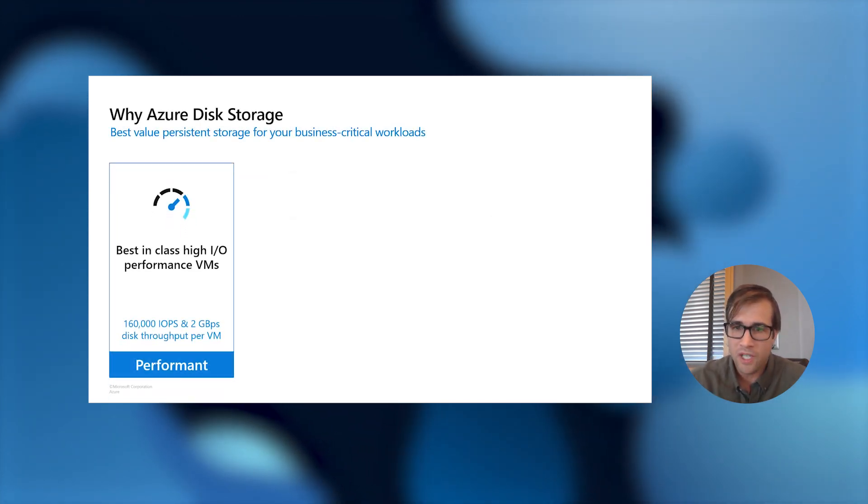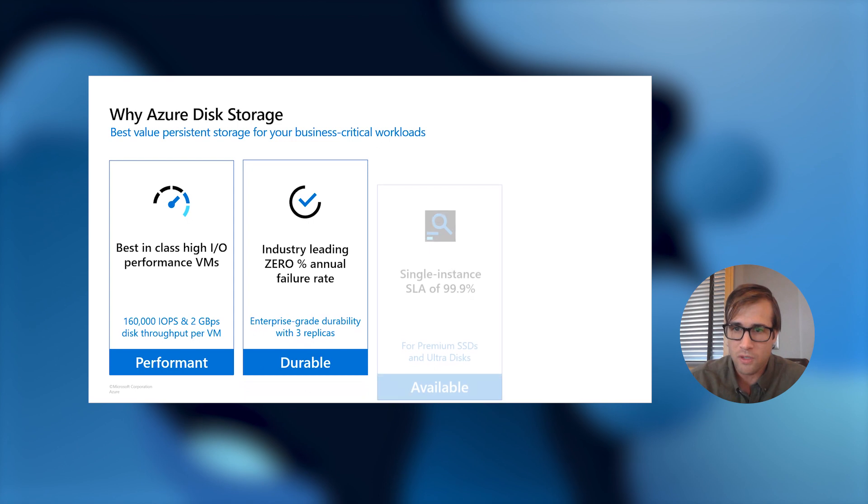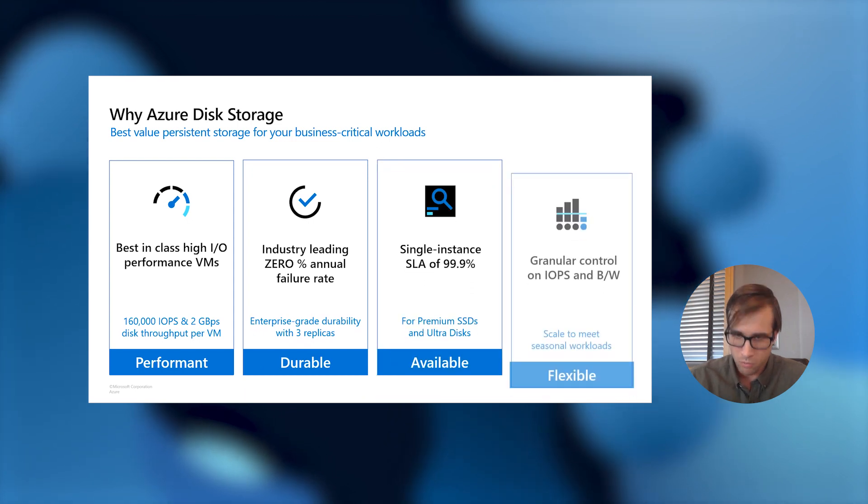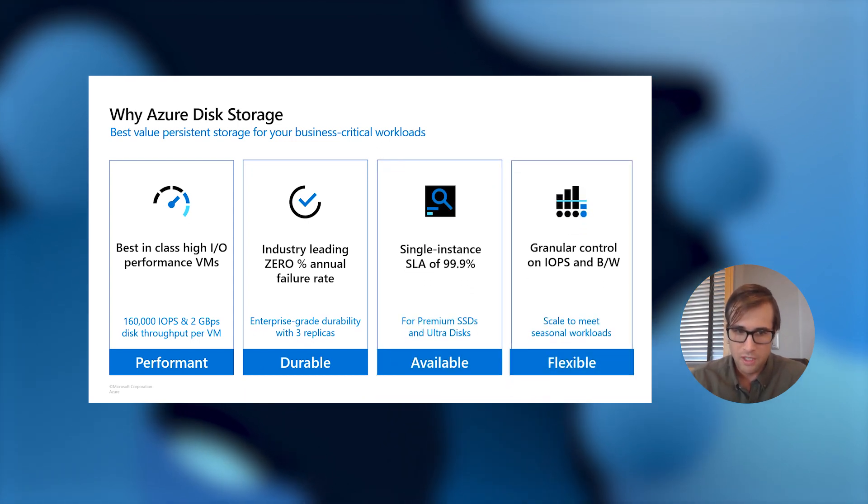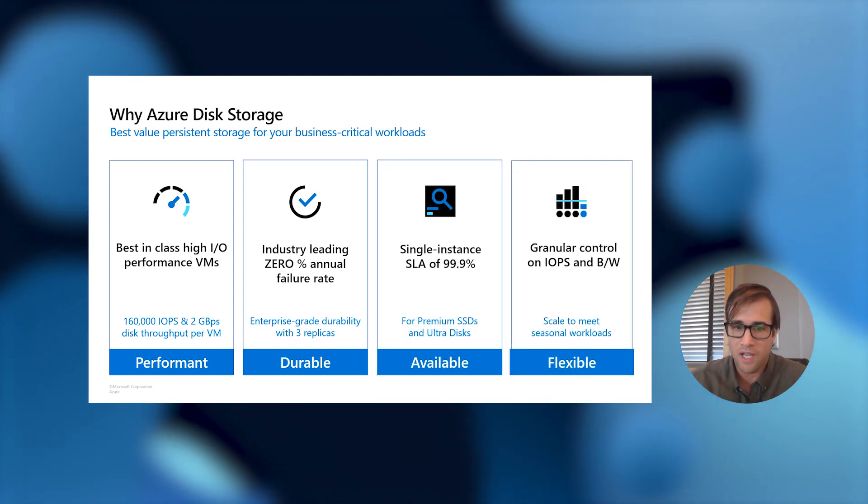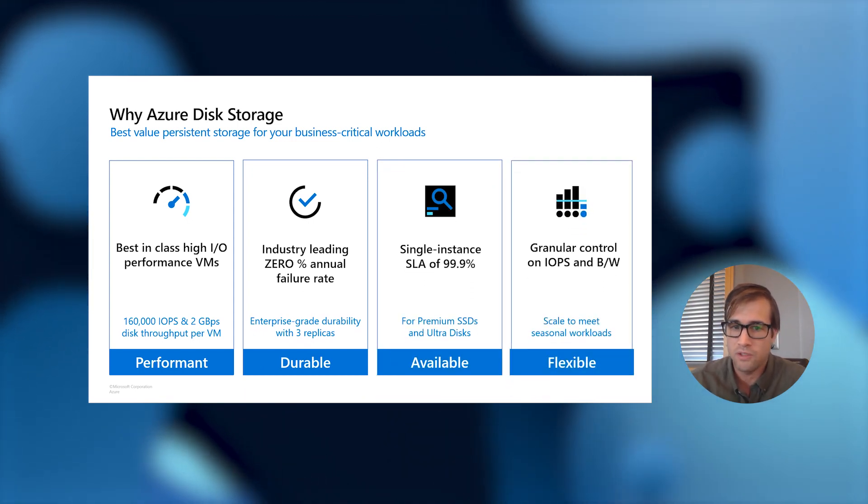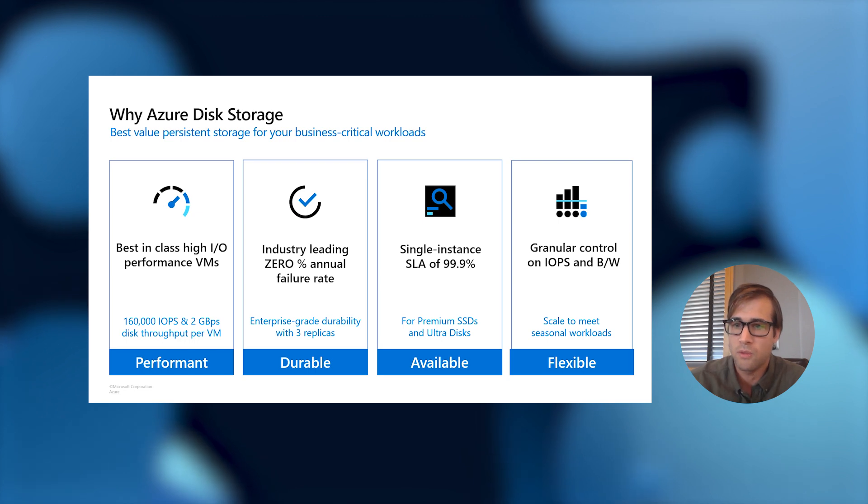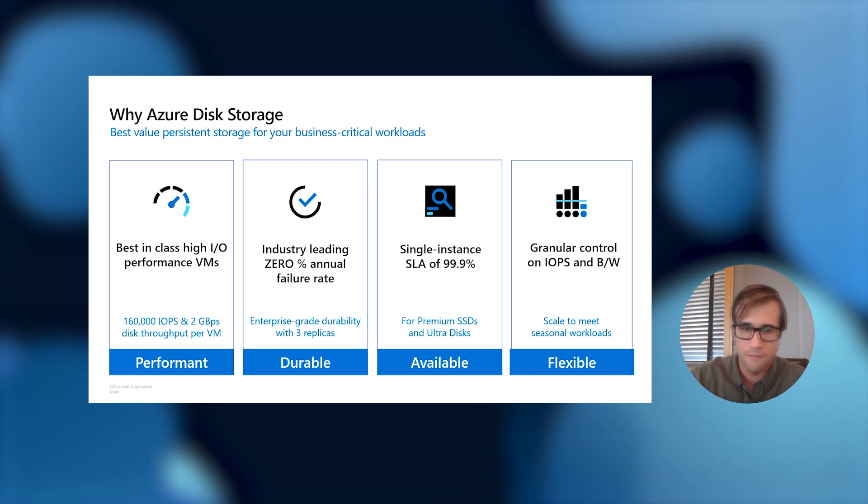Azure Disk is the best value persistent storage for your business-critical workloads.